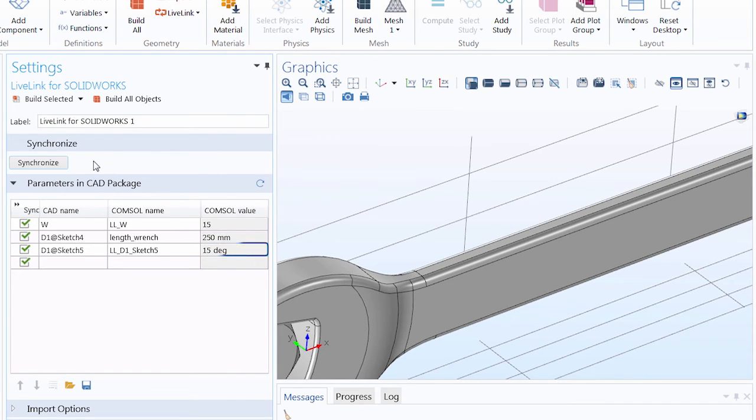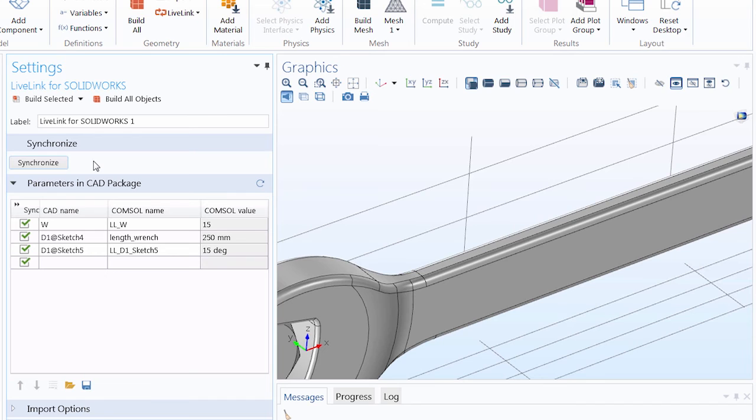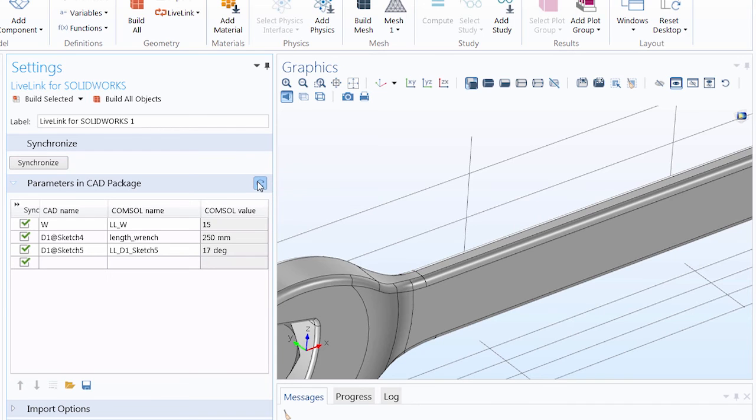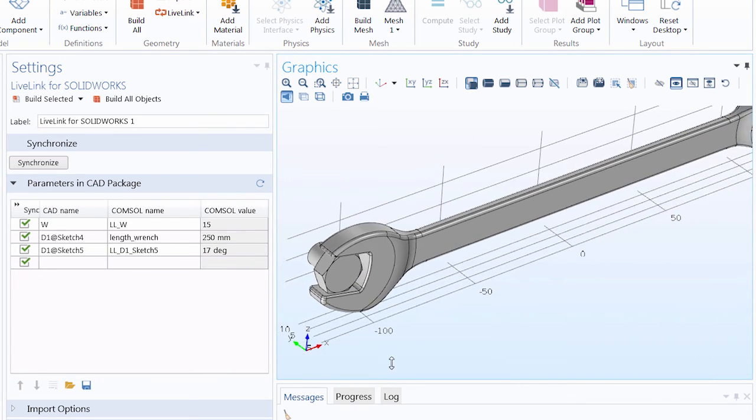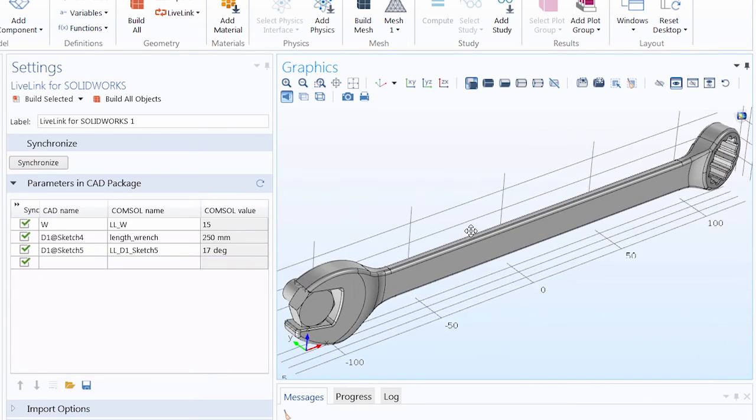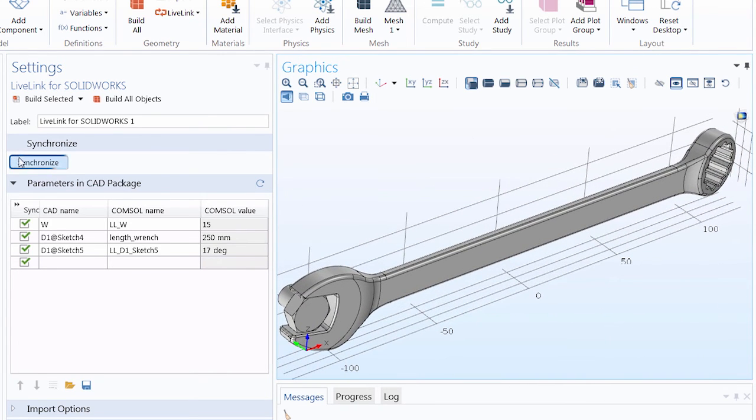If we were to click Synchronize right now, COMSOL would send this 15 degrees back to SOLIDWORKS, where it would overwrite our previous change. We must first click this Update Parameters from CAD button to change the COMSOL value to 17 degrees. Now, we can safely click Synchronize to update the geometry.